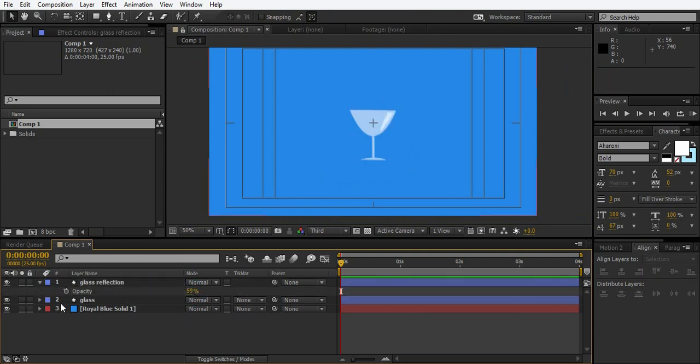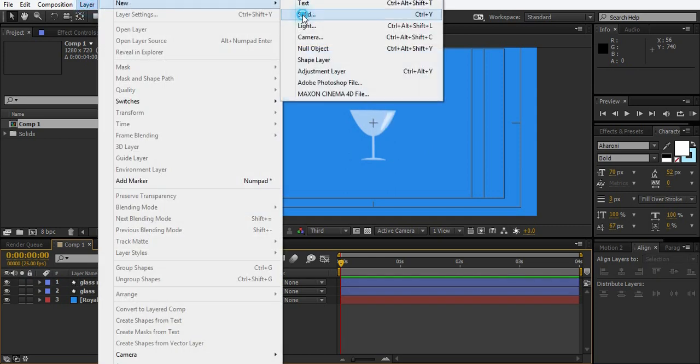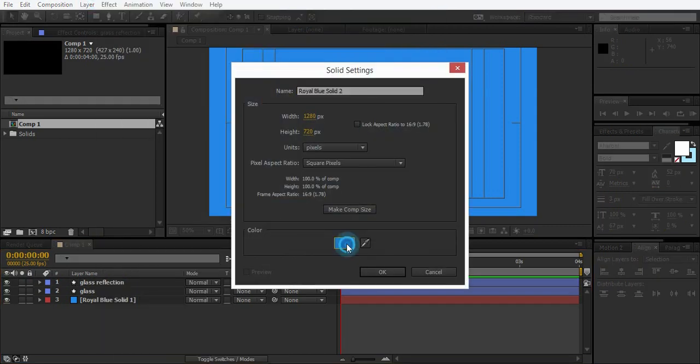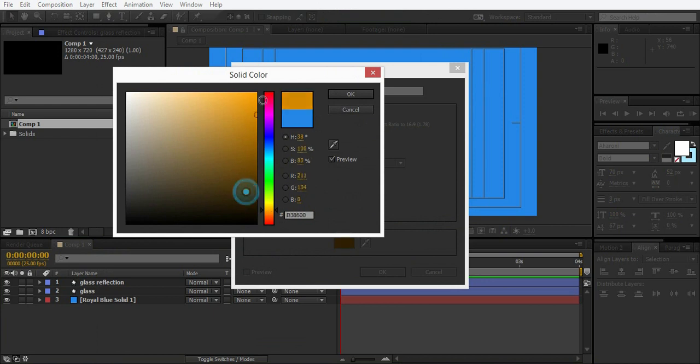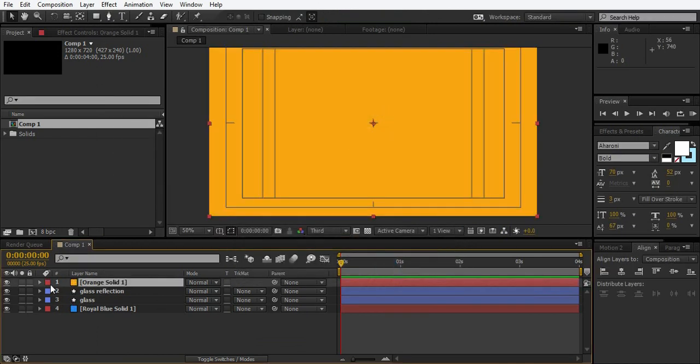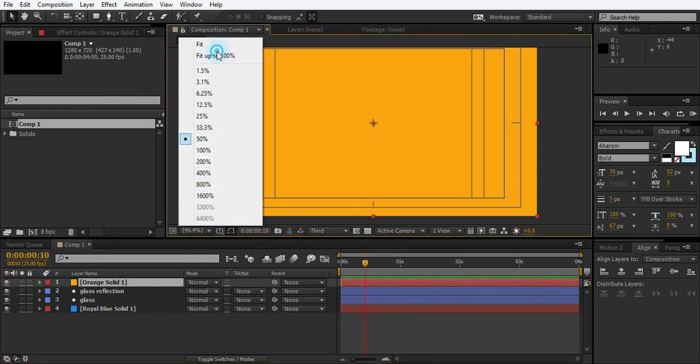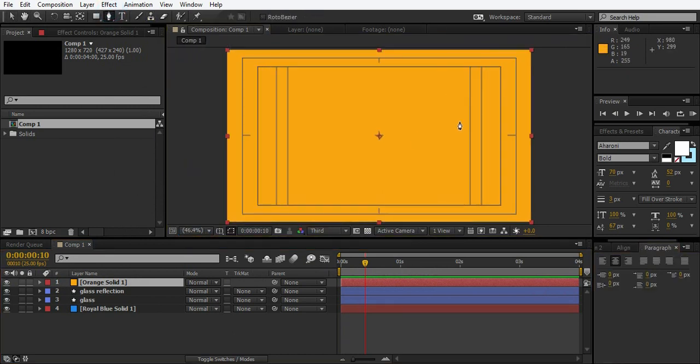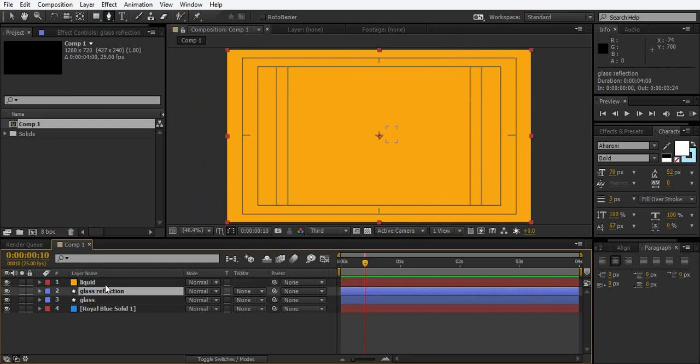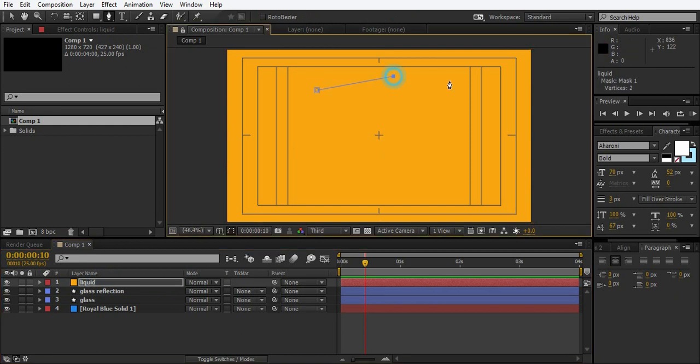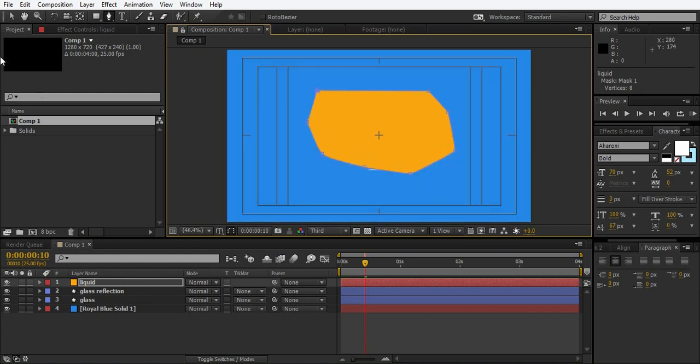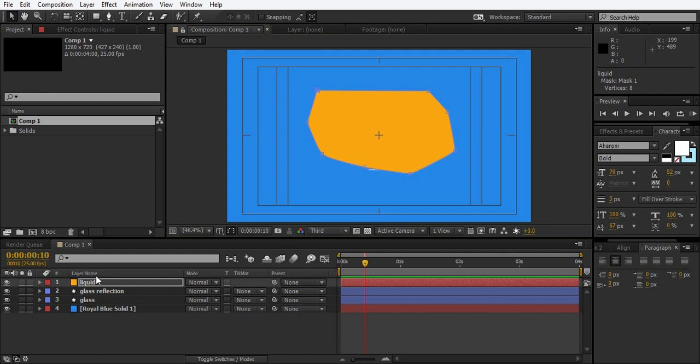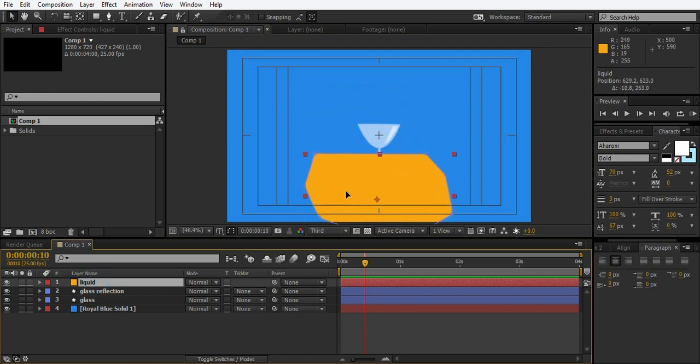Now we're going to create the filling effect. To create that effect, just go to layer new solid and select whatever color you want. This one is orange. And just create a rough mask over this solid. Here we are with the rough mask.